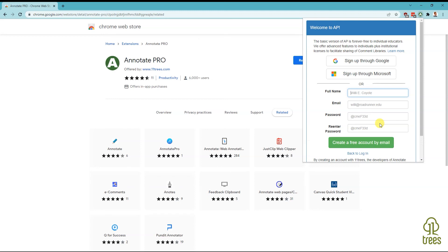Once you've created the account, please make sure to verify your email address with the email we will send you once you sign up. Then you're ready to get going with Annotate Pro.